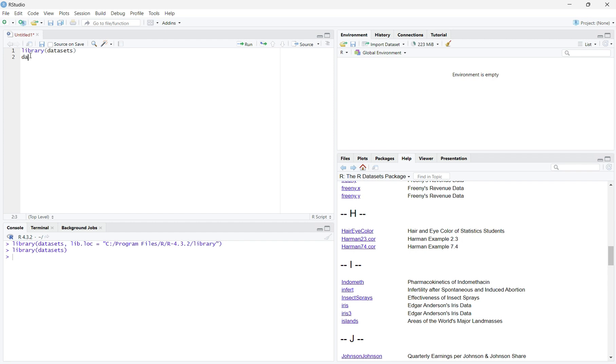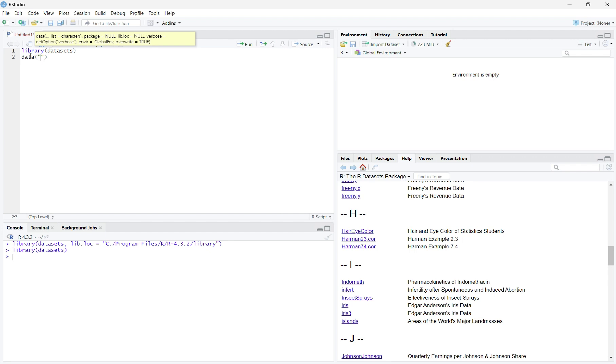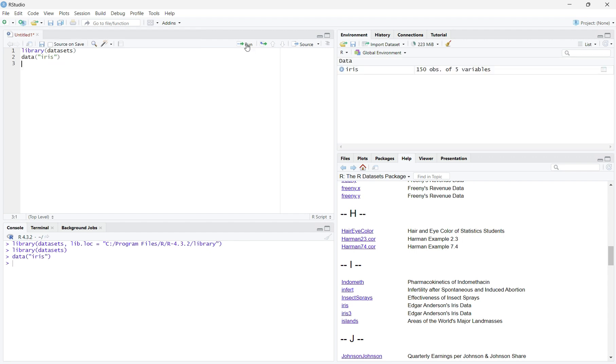To import the dataset, type data in parentheses and in quotations iris, then run the code. Once you run this line, you can see that the iris dataset appears in the environment tab in the top right corner.